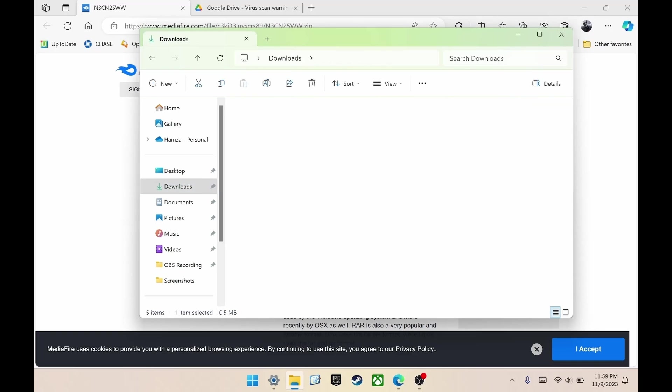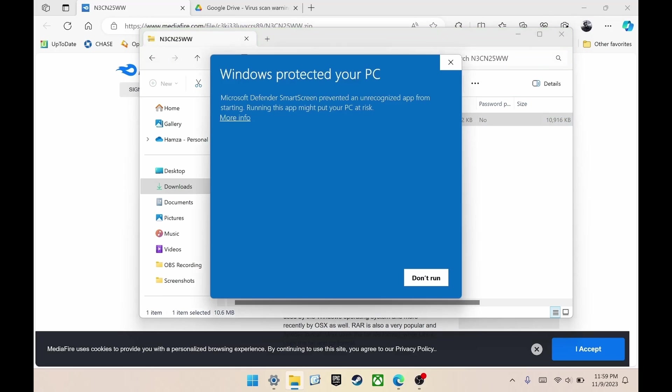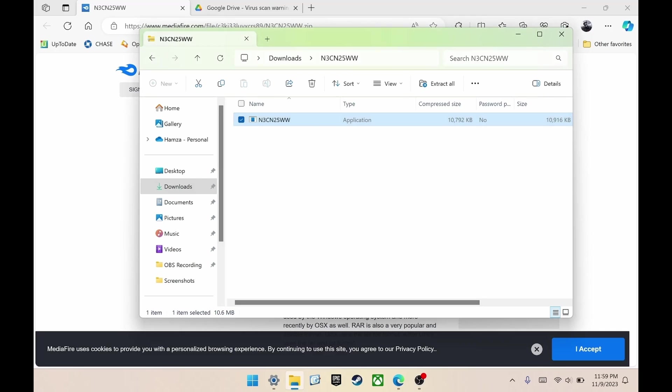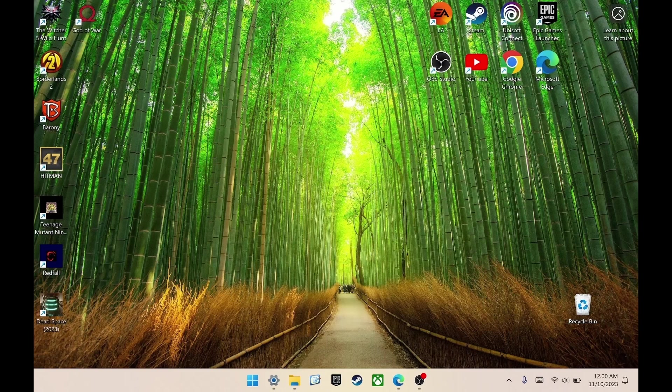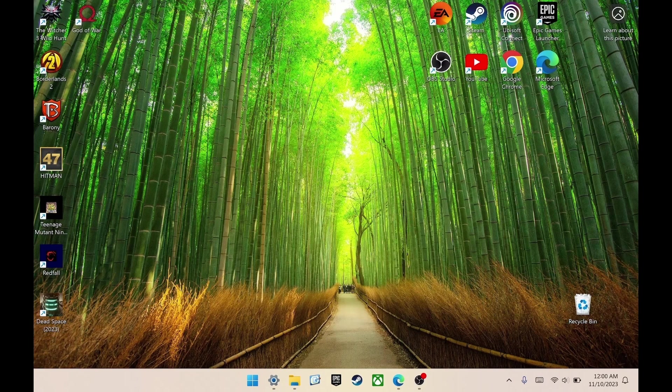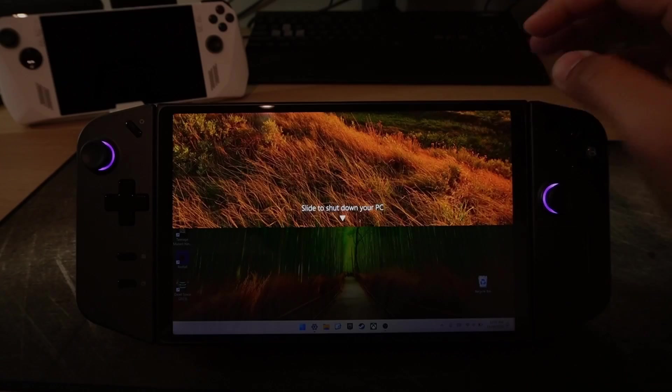open the folder and double click the file. It's going to say Windows protected your PC. You can click more info and then click run anyway. It will then open up and ask if you want to proceed with the BIOS update now. Click next, then follow the prompts and wait for it to finish. Once it's done, your device will restart. After it's updated and your device has restarted,